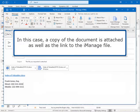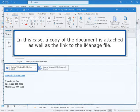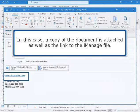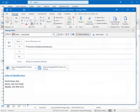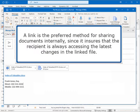In this case, a copy of the document is attached as well as the link to the iManage file. A link is the preferred method for sharing documents internally, since it ensures that the recipient is always accessing the latest changes in the linked file.